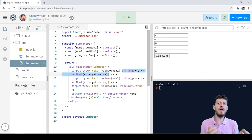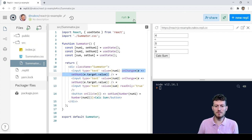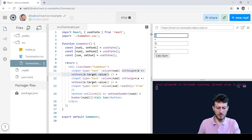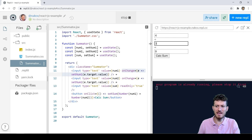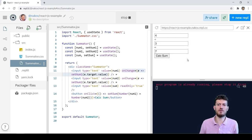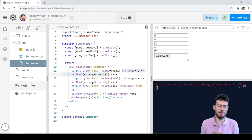Now we can run the example — enter four and three, click CalcSum, and the calculated result is seven. It works as expected.